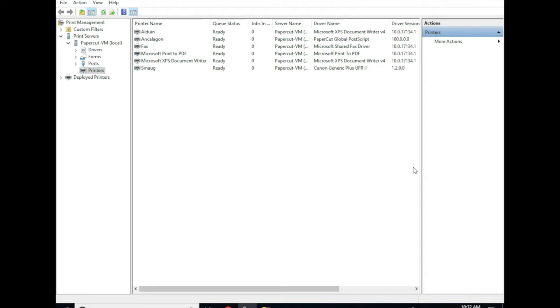This configuration is great for users because it makes printing simple. They only ever print to one queue and their jobs are available no matter what printer they go to, and it's great for administrators because they only have to configure one print queue for the user and don't have to worry about managing a bunch of print queues.